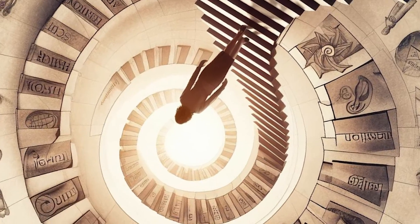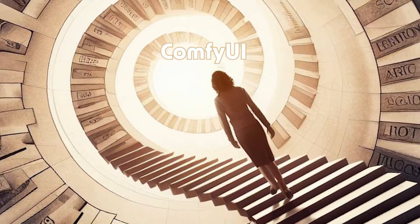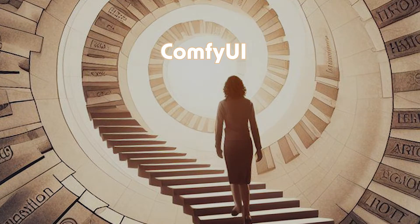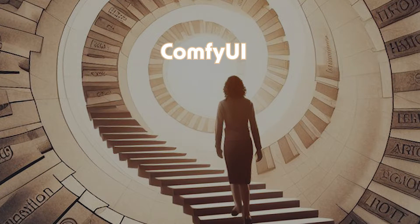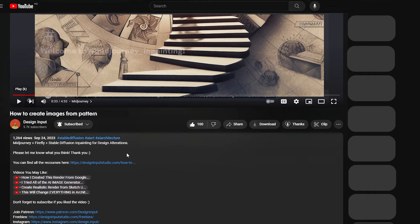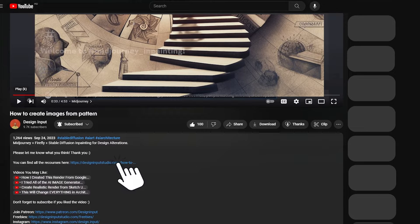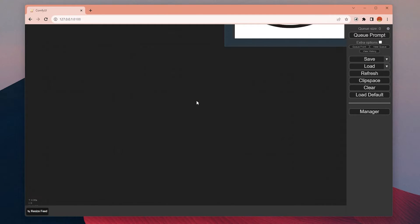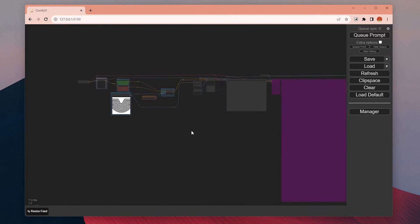I don't want to go more in-depth on ComfyUI because I will do that in the future series. For now, you can use the image I attached in the video description to copy all of the settings, nodes, and prompts to your canvas and directly use it.